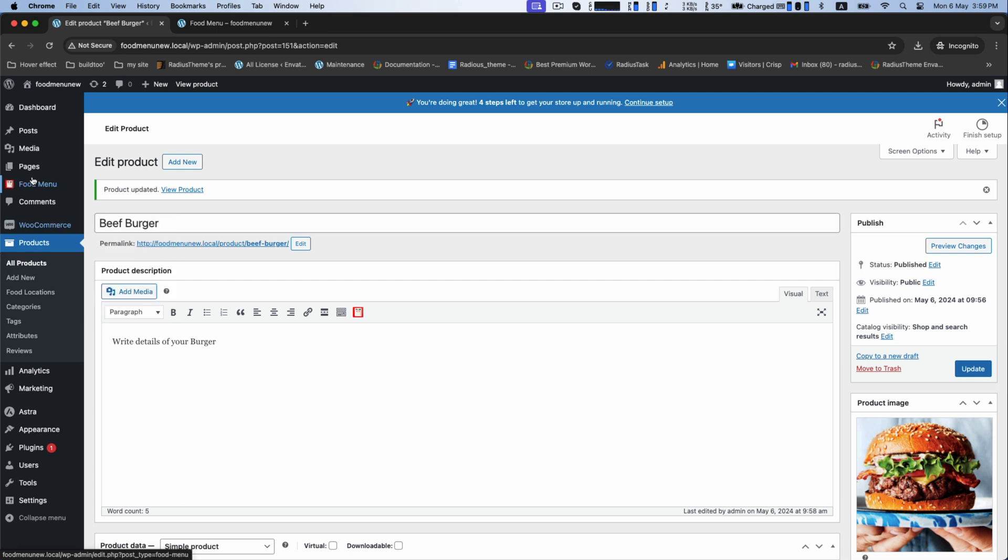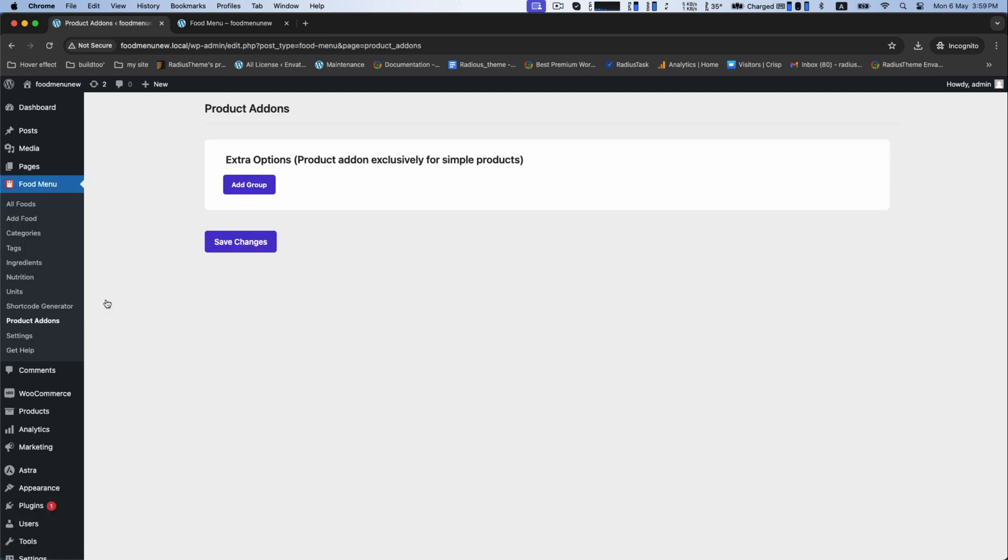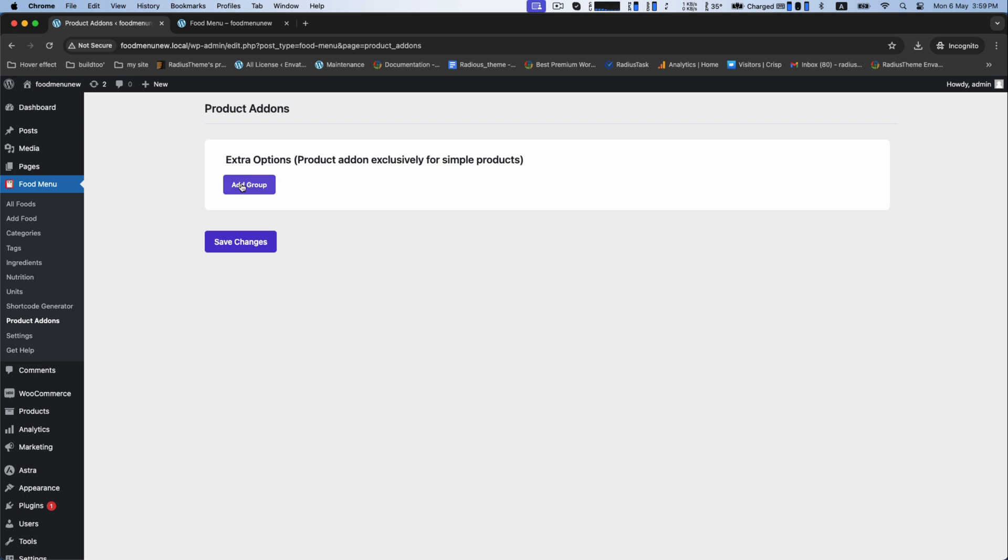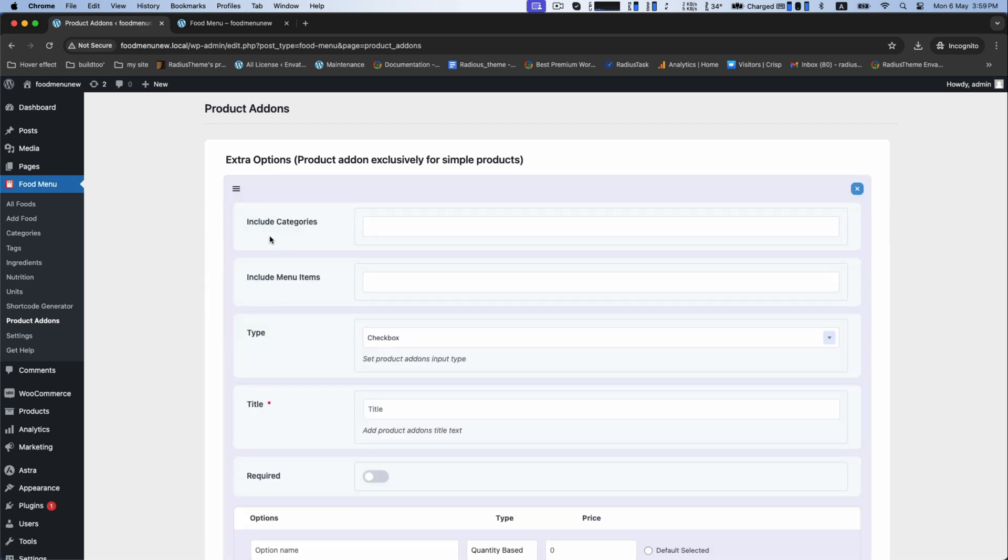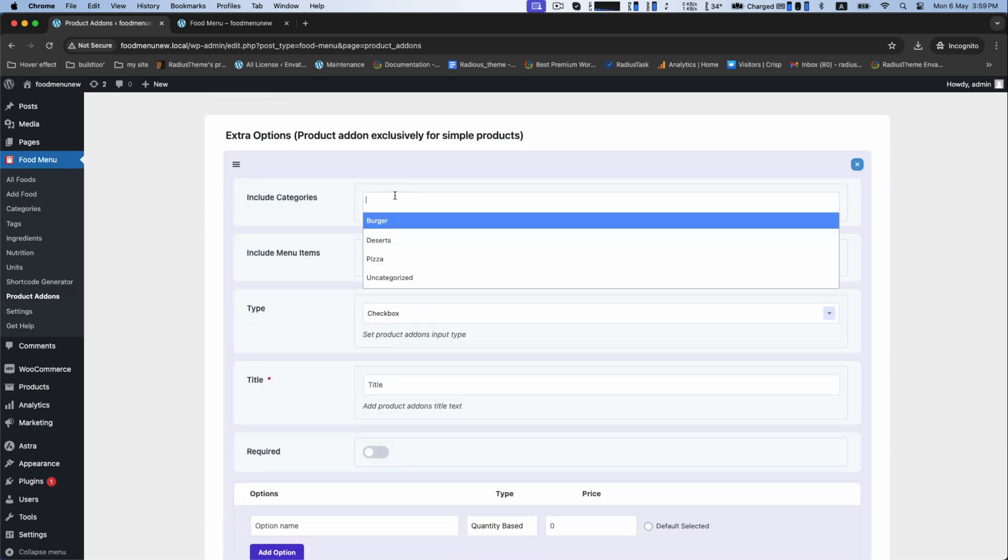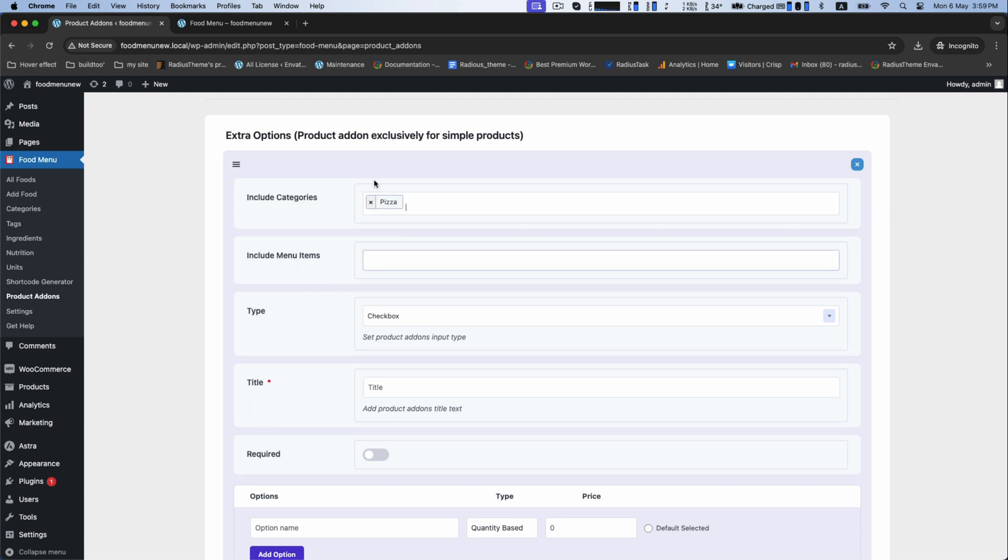Let's do it. First, go to the food menu for product add-on. Click on add groups for extra options to include categories like pizza.